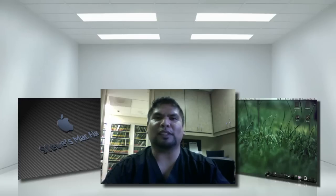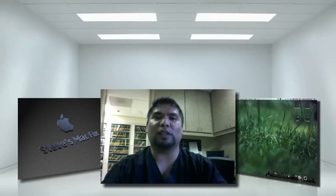Hey, what's up guys? It is Steve's MacFix and today we're going to be learning how to relocate your iTunes library on your external hard drive.